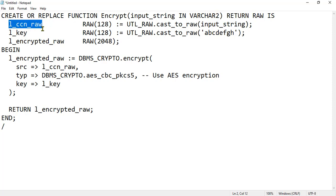The variable l_cnn_raw is a local variable of type RAW(128) and is initialized as the binary representation of the input string. It uses the UTL_RAW function to convert the input string into a binary string.